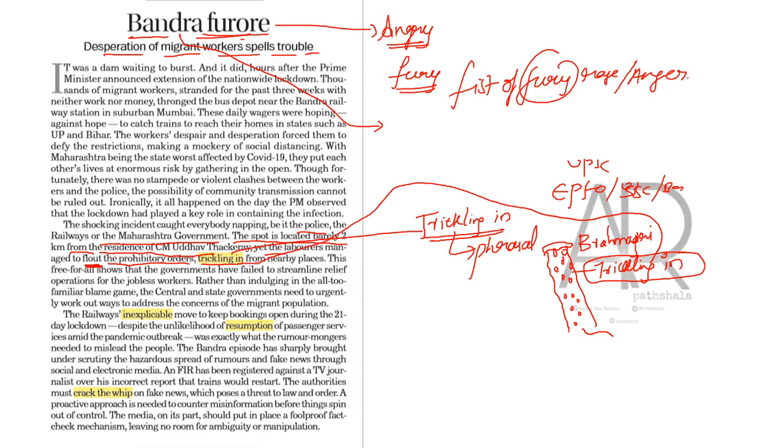Here, he means to say that the labourers are moving from nearby places slowly. This free for all shows that the governments have failed to streamline relief operations for the jobless workers. Rather than indulging in all too familiar blame game, the central and state governments need to urgently work out ways to address the concerns of the migrant population.